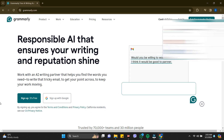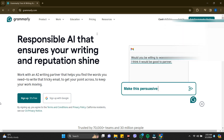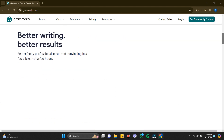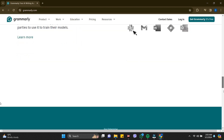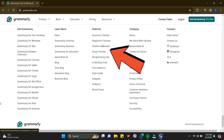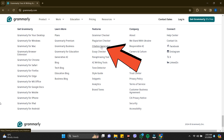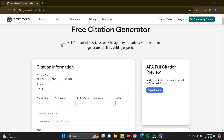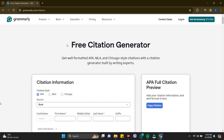Click on that link, then scroll down a bit and you'll be able to see the features section. Inside features, there is a Citation Generator — just click on that.